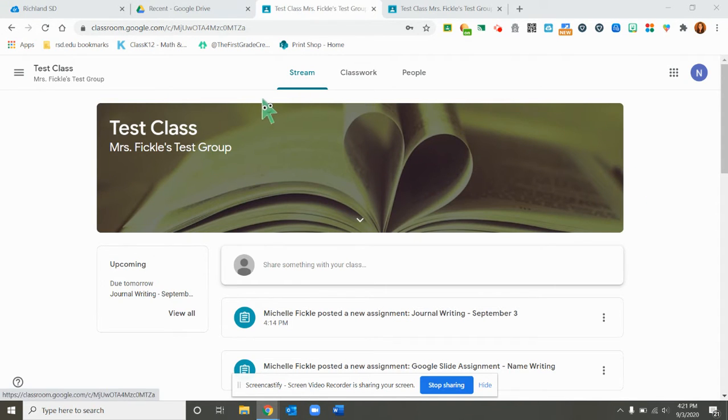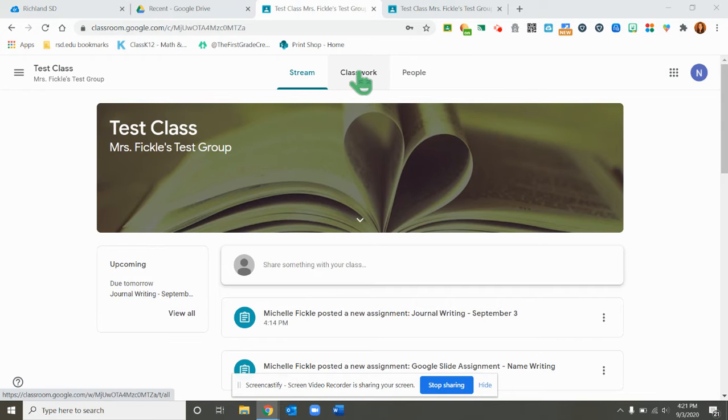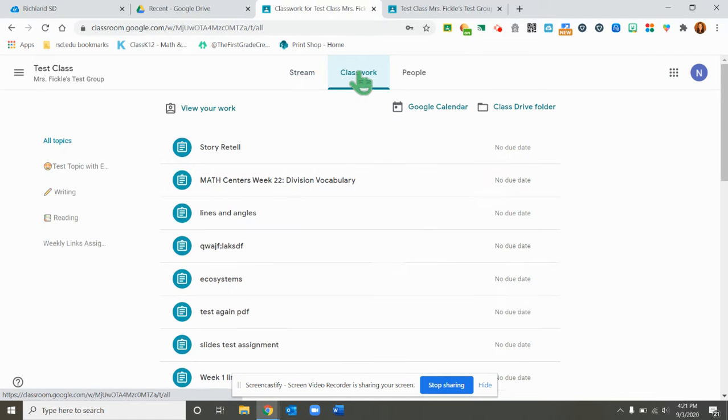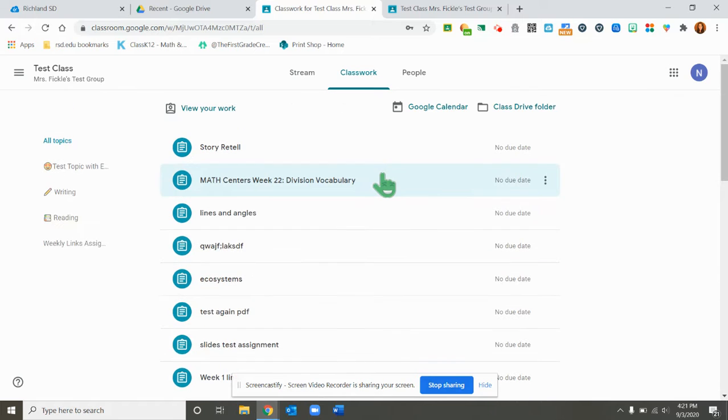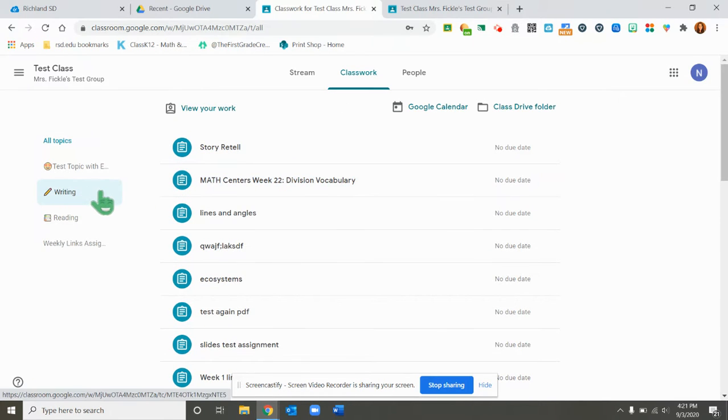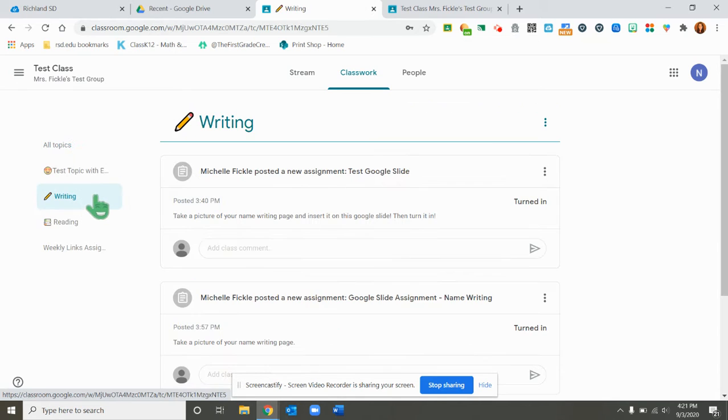When you first get to Google Classroom, you'll want to go to your classwork tab and all of the assignments that you have been given would be under this tab. I know that the assignment I'm looking for is a writing assignment, so I'm going to use my topics over here and click on writing.